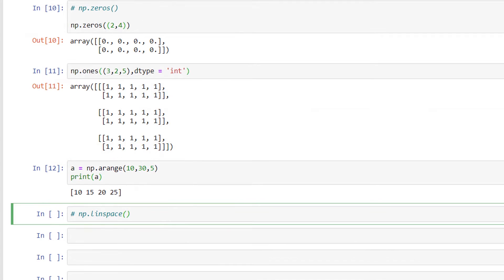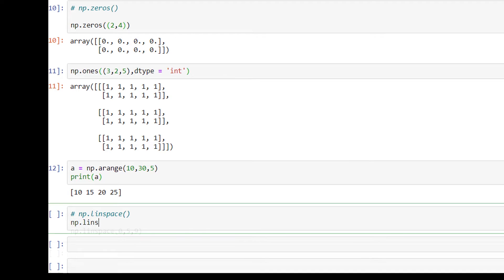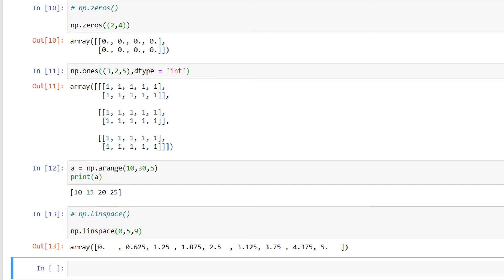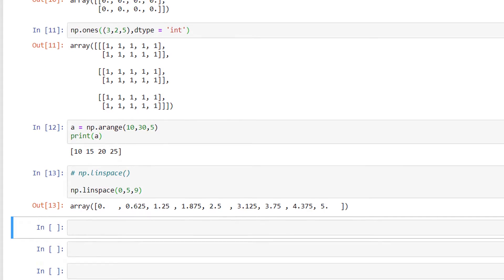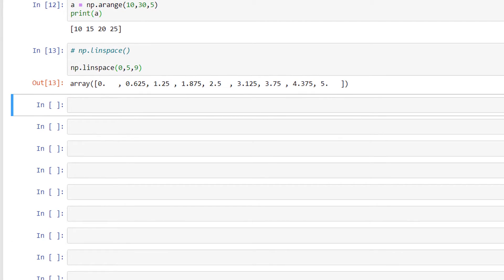Next is np.linspace. We use this function to create an array of evenly spaced values over a specified interval. I'll write np.linspace(0, 5, 9). This has generated an array with 9 equally spaced samples between 0 and 5.